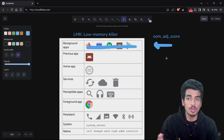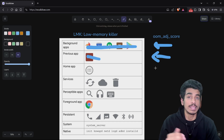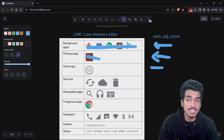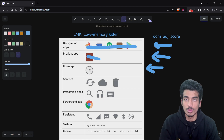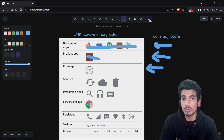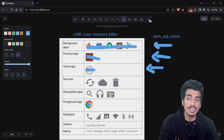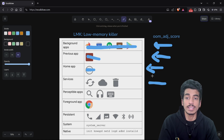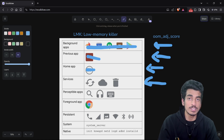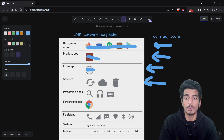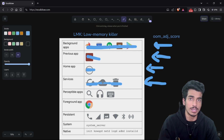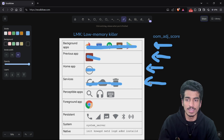Background applications are going to get killed one by one. If there is still low memory after that, the previous app is also going to get killed. Then the home application — the launcher where you see your wallpaper — is next to be killed. After that, services that might be uploading data, doing background operations, or syncing data are all going to get killed.